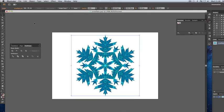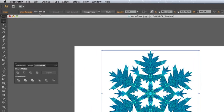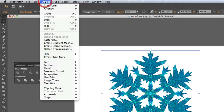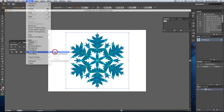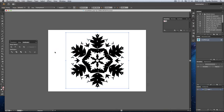With the image selected, move to the Objects window, move to Image Trace, and then click on Make. This will convert the image into a black and white vector.